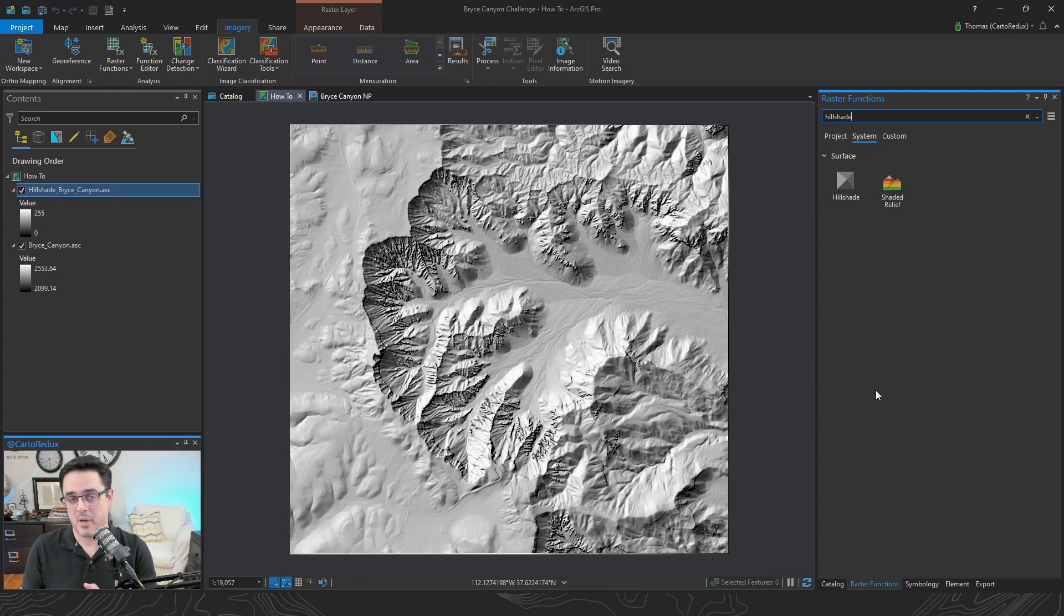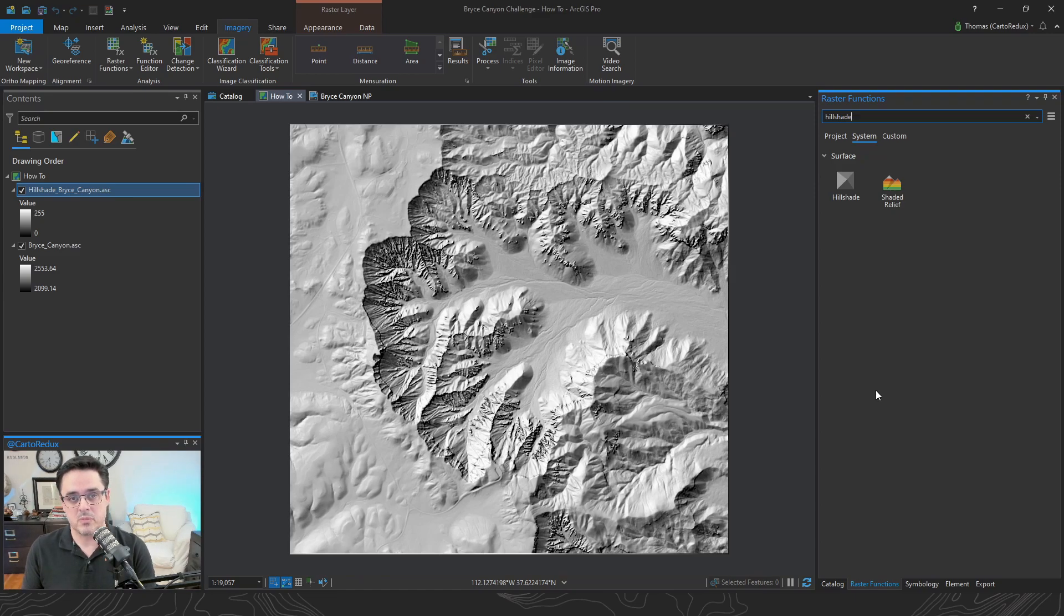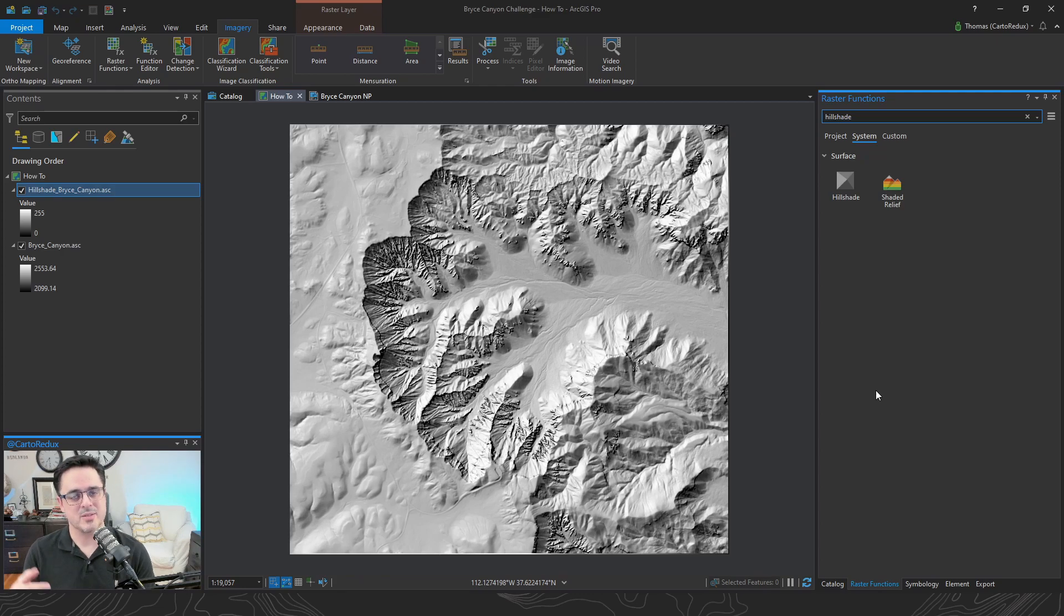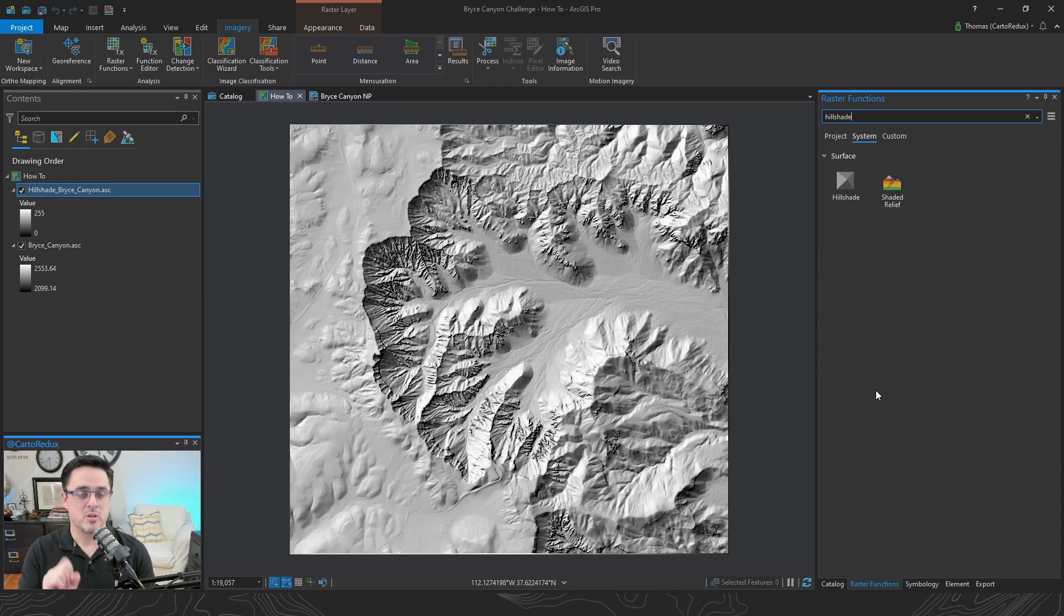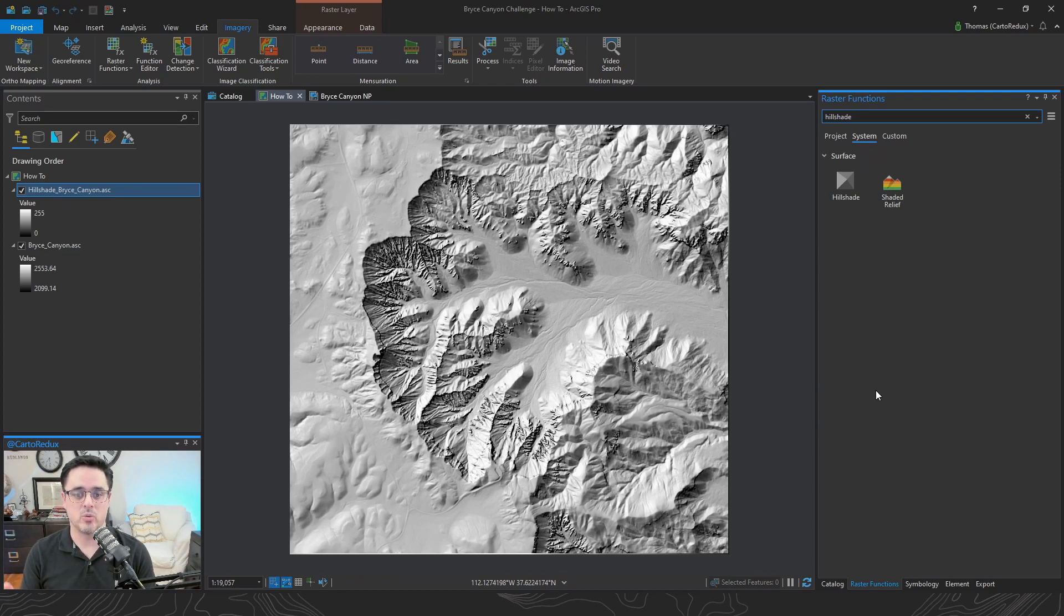And depending on the size of the DEM and the resolution, that could take some time, as well as not an insignificant amount of space on disk. The real power of the Raster Function is that it's all happening on the fly. All we're doing is adding a little additional processing to the original pixels and generating that Hillshade on the fly, which is really cool. Yay, technology!